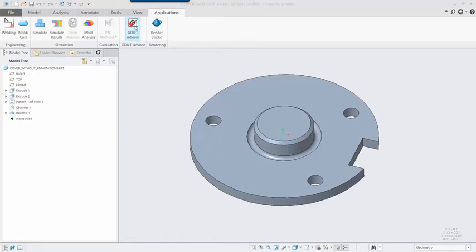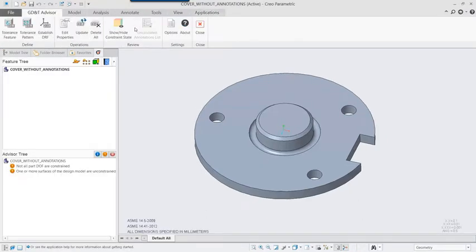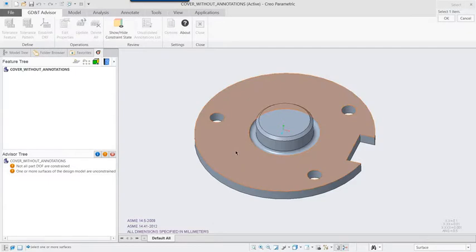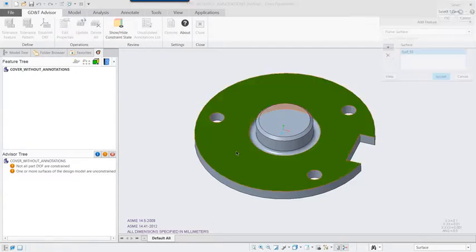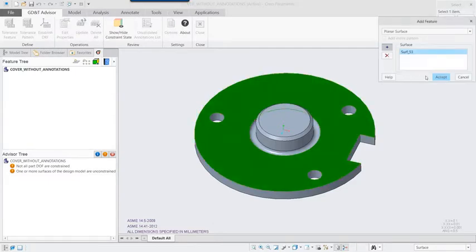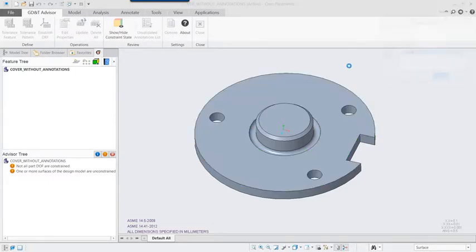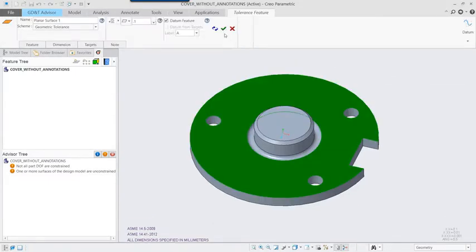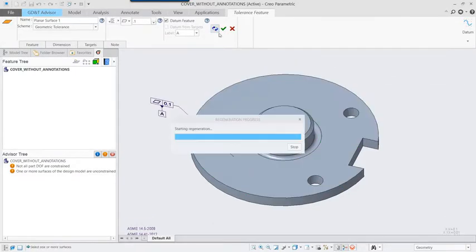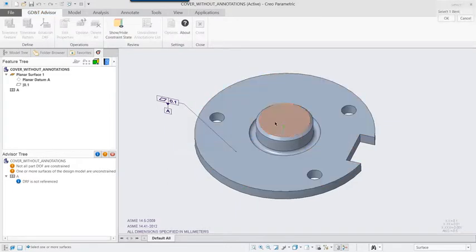The GD&T Advisor application by Sygmetrics, first integrated into Creo Parametric 4.0, enables you to define GD&T or GPS annotations with the utmost speed and accuracy.